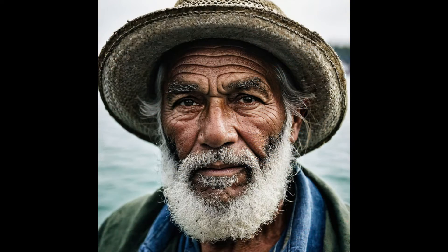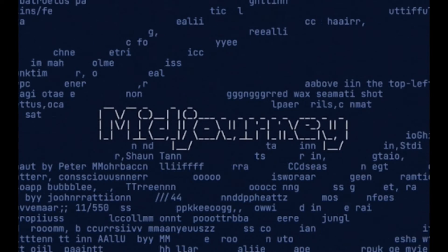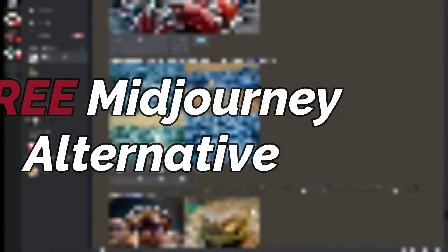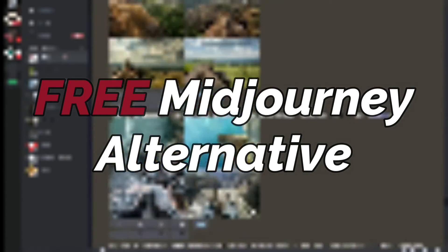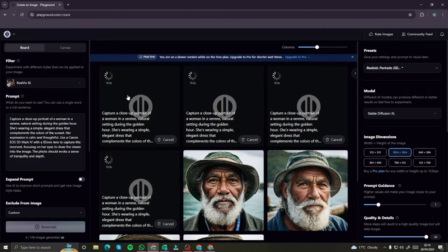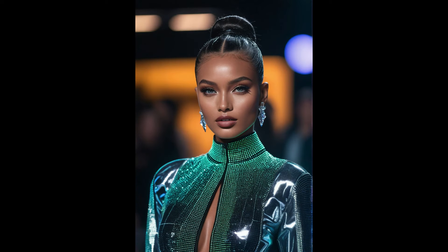So you want to create amazingly realistic human portraits without paying $10 every time to use MidJourney? Worry no more, because in this video I'm going to introduce you to the best free MidJourney alternative, which is Playground AI. Playground AI can seamlessly create amazingly realistic human portraits that can be as good as MidJourney and sometimes even better.